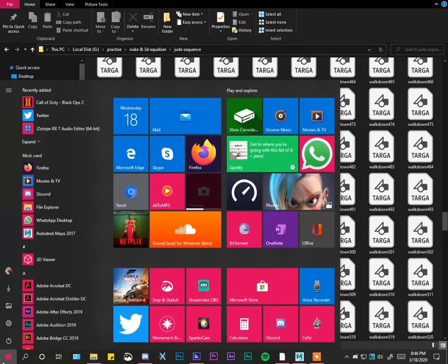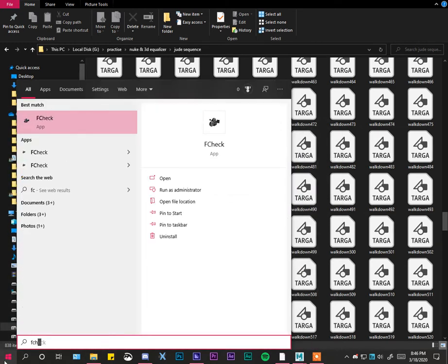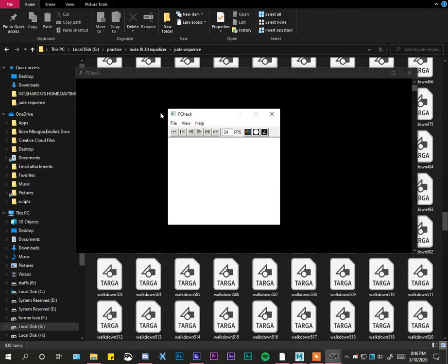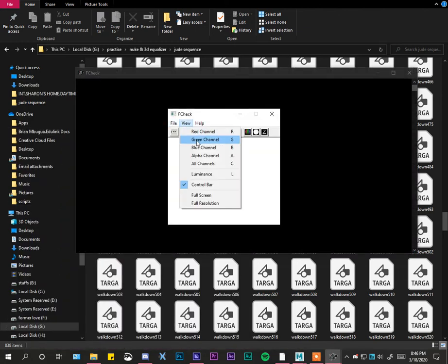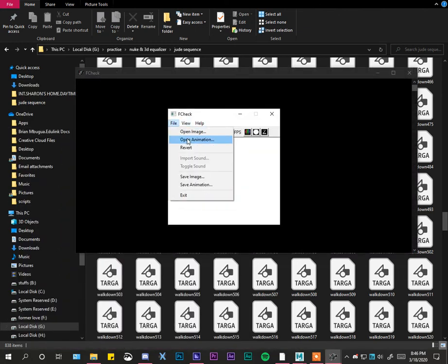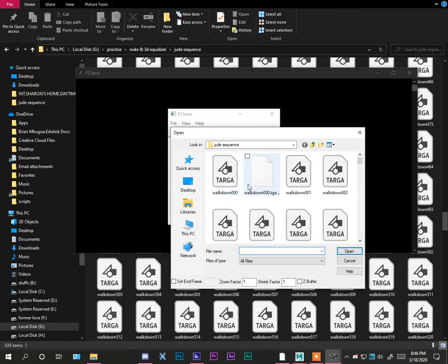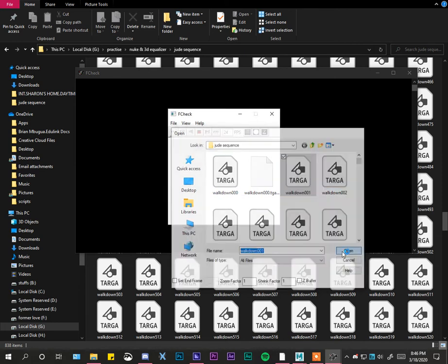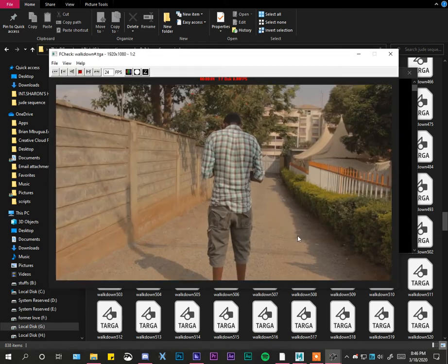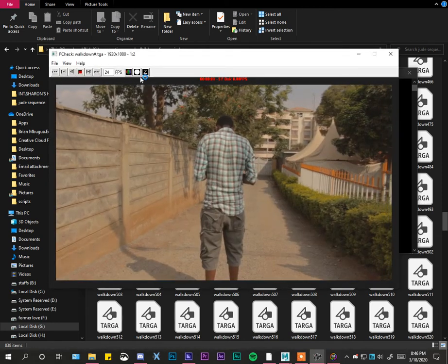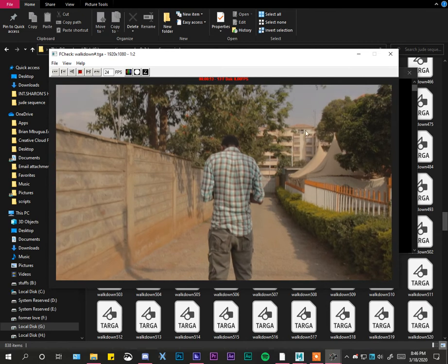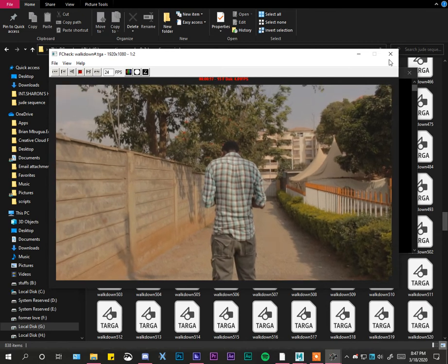If you want to check how your sequence is playing out, just use F-check. It comes pre-installed with Maya, so that shouldn't be much of a big deal. Just click OK, open, and it's supposed to open as animation. As you can see, it's going to play - that's another way of confirming that your image sequence is correct.